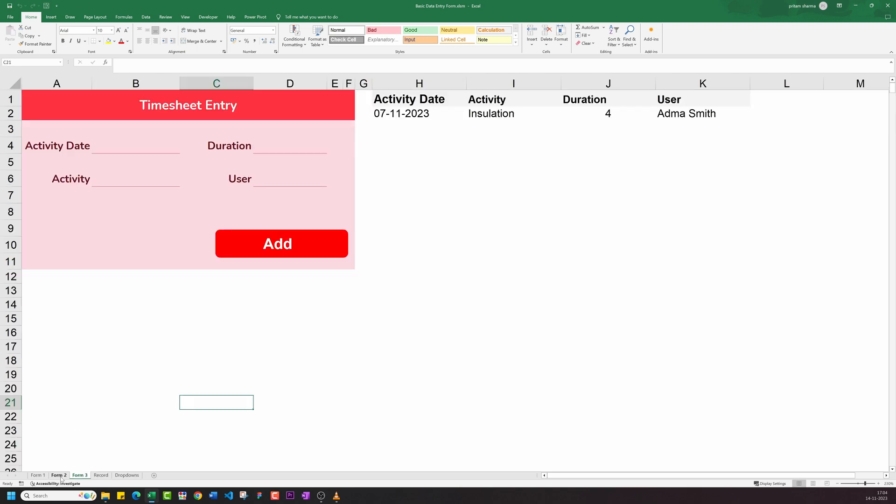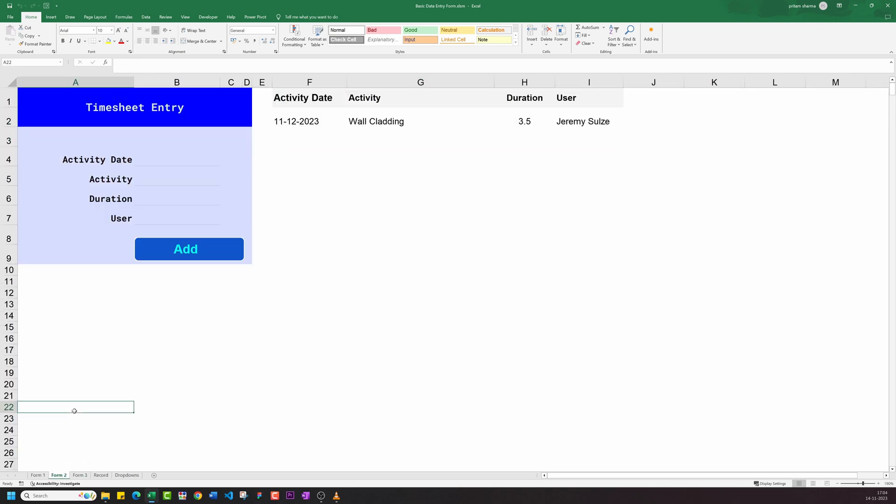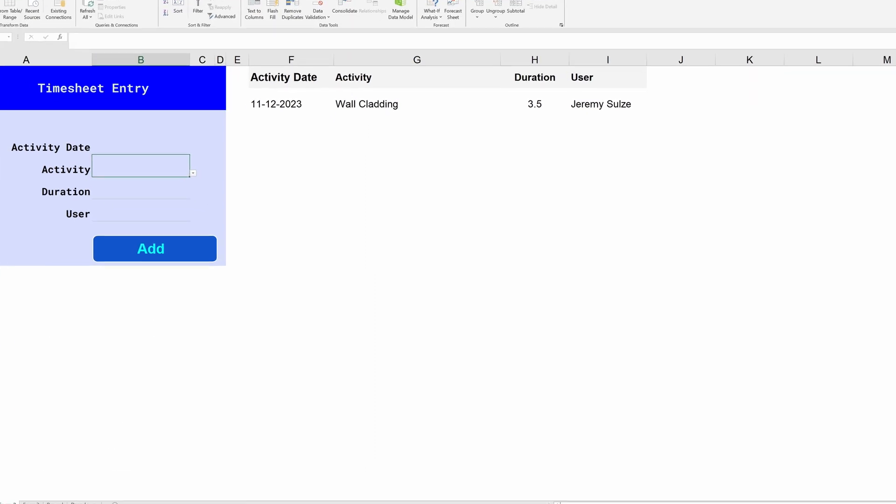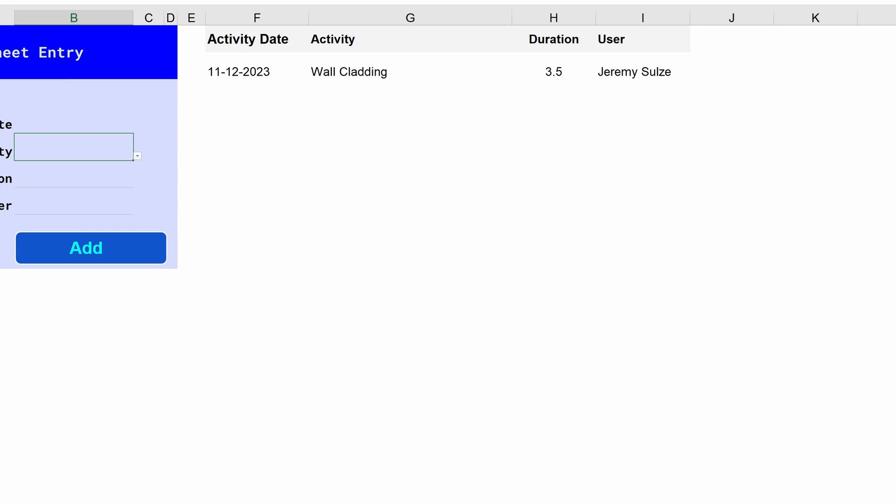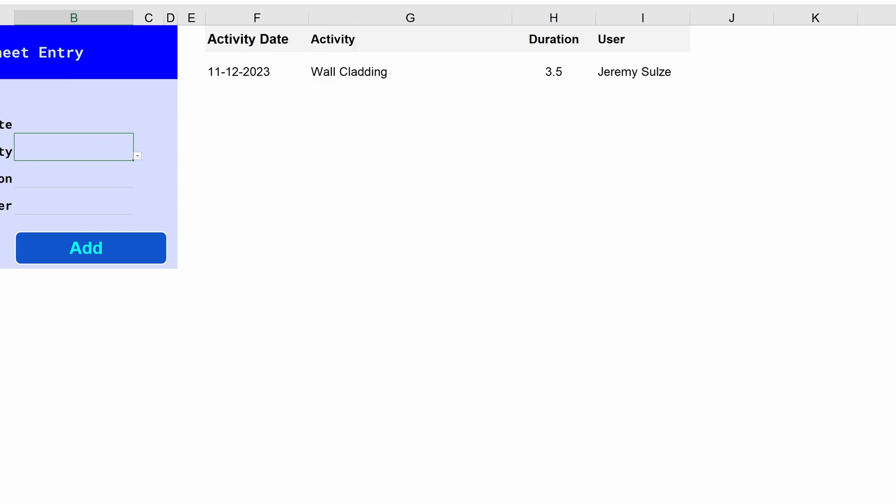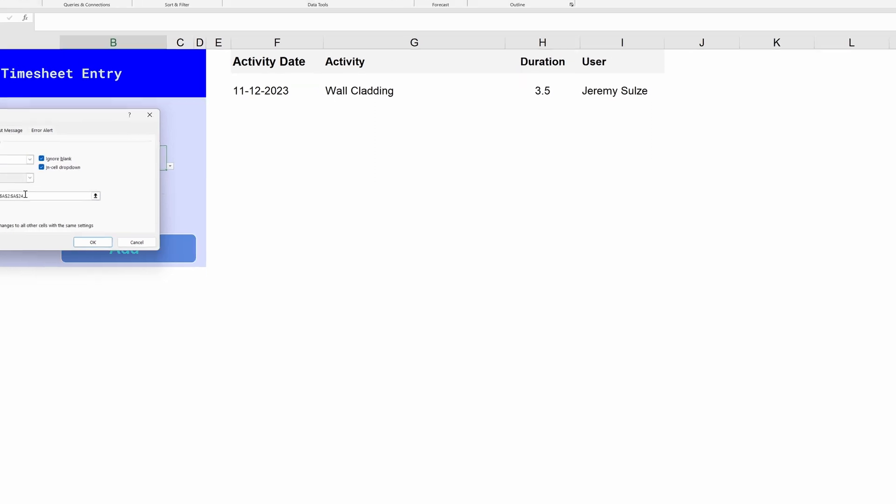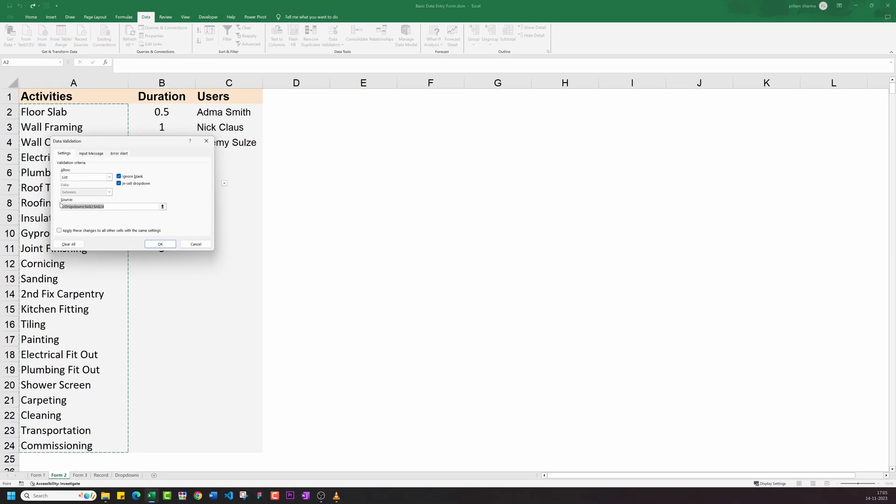Now you might be wondering how the dropdown is working. I have simply applied data validation of type lists to ranges containing activity, user, and duration fields. You can do so easily by going to data menu and then click on the icon for data validation. Next, choose list type, and then in the source provide the respective range. Here, I have provided the ranges from dropdown tab as its data source.